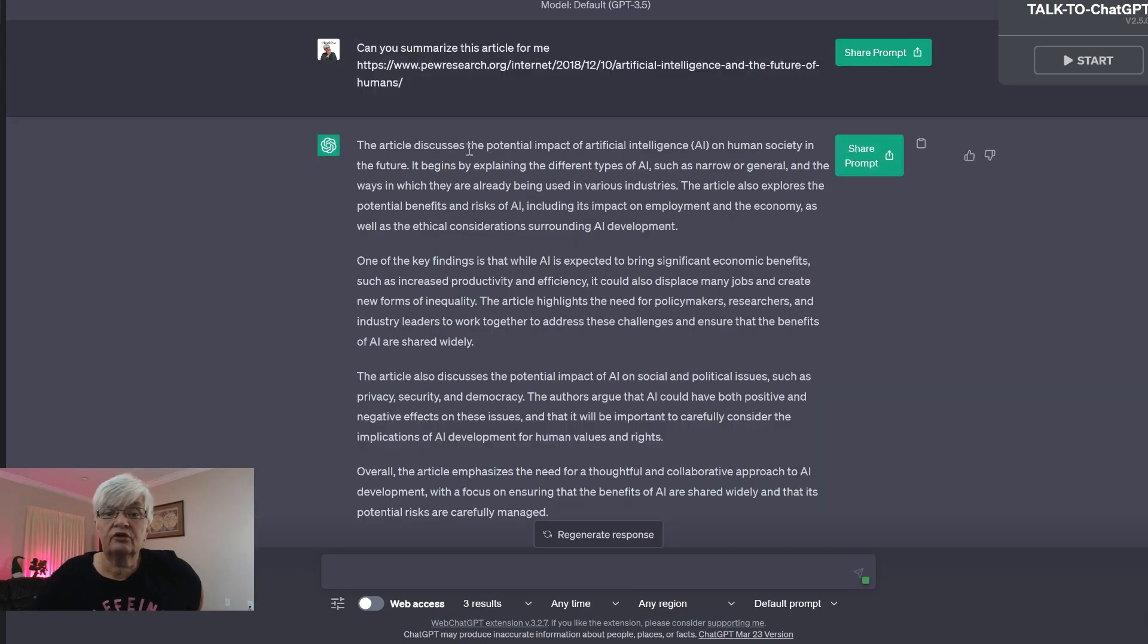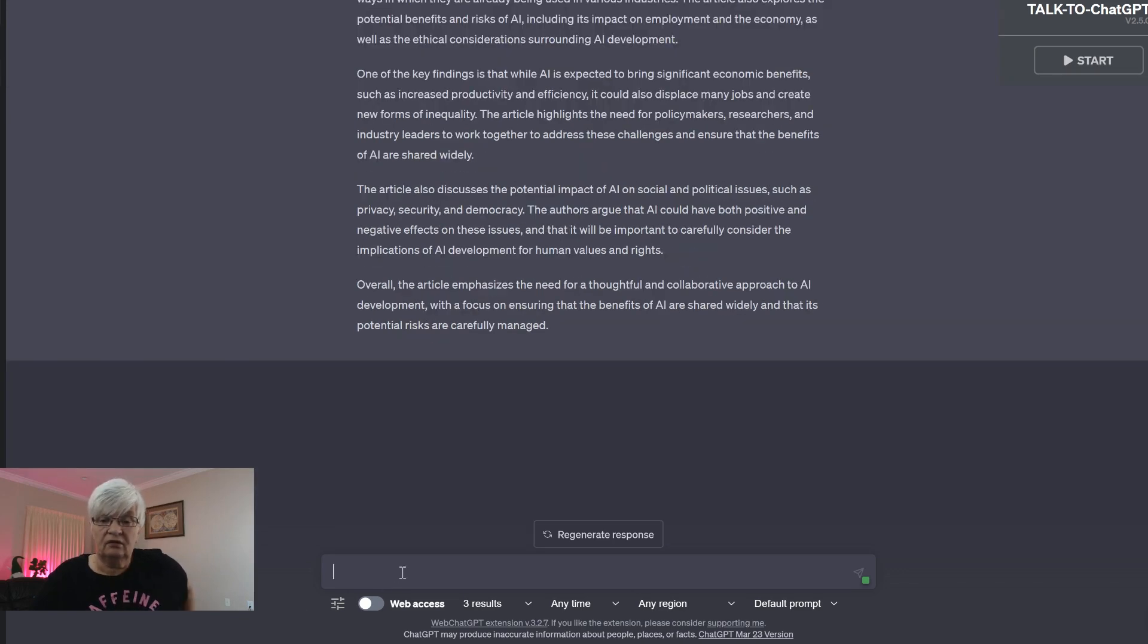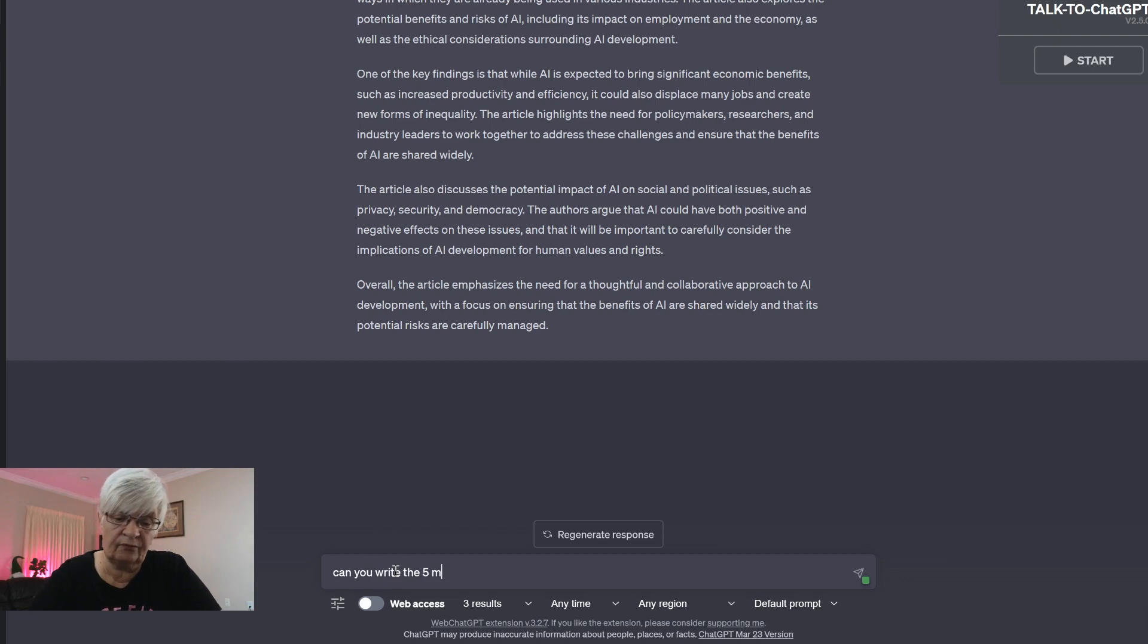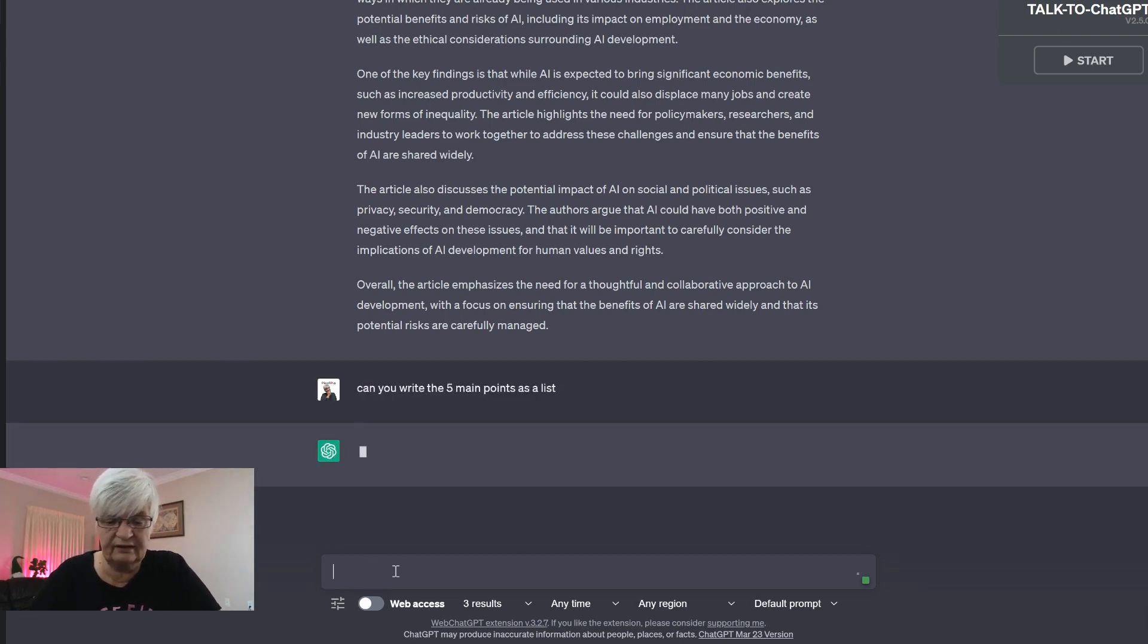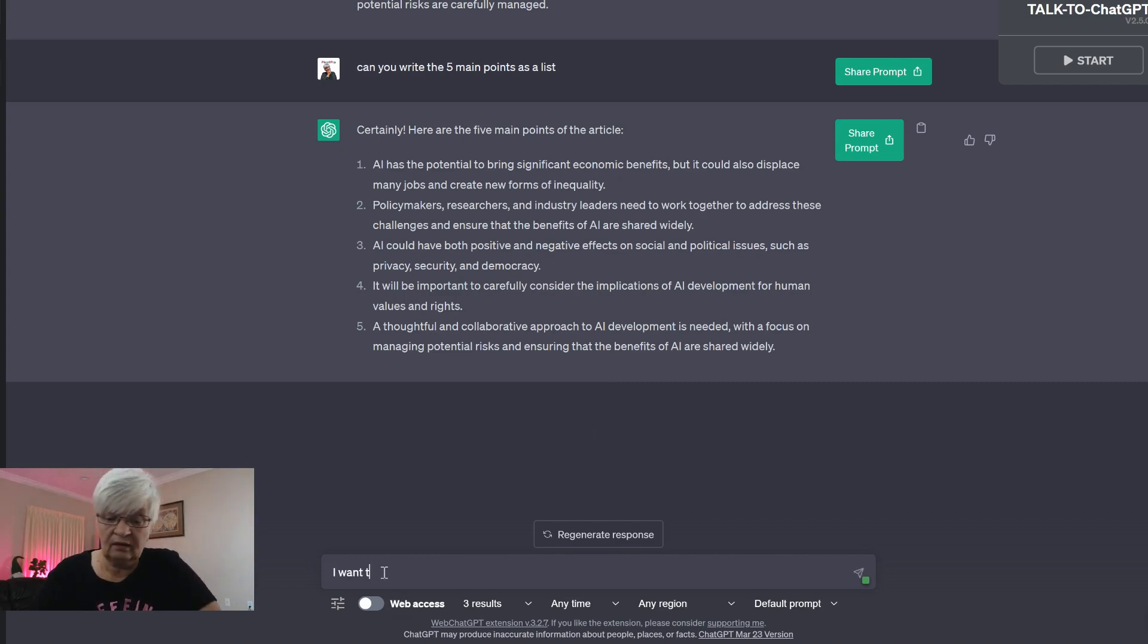The article discusses the potential impact of artificial intelligence on human society in the future. Okay, can you write five main points as a list? Okay, here we have the five main points from the article.